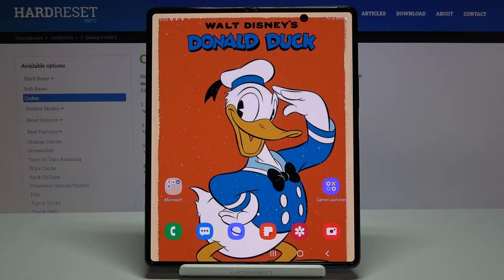In front of me is the Samsung Galaxy Z Fold 2. Let me show you how to add and remove a Google account on this device.